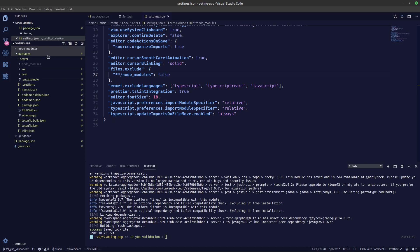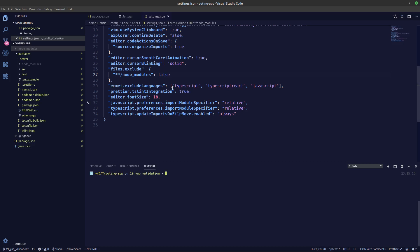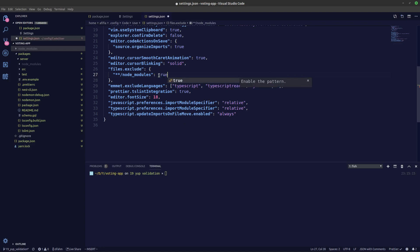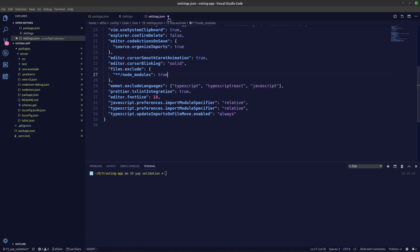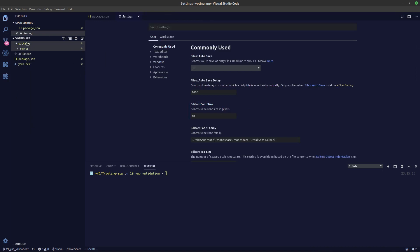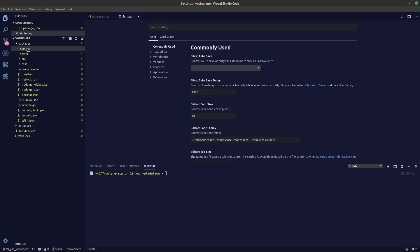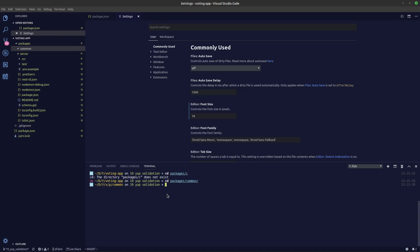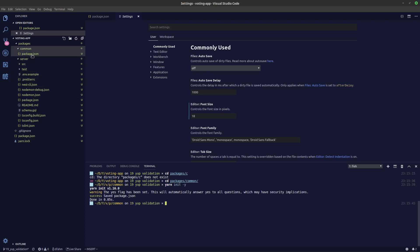The root node_modules has all the files and will be shared between the server and the web. After that, I'll create a new folder called common. We'll change directory to common and create a new package.json using yarn init -y.